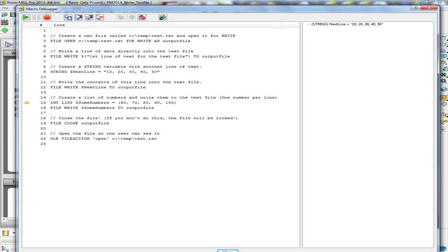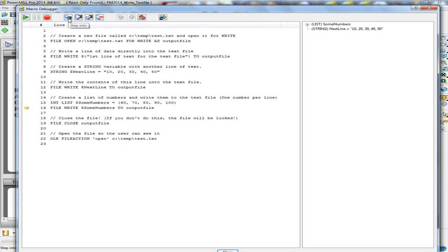Now I'm going to create a list — in this case an integer list of some numbers. I've called it $sumNumbers, that's my list variable name, and I'm giving it five numbers. When we write a list to a file, each item in the list will get its own line. So I'm going to write that list into the file.